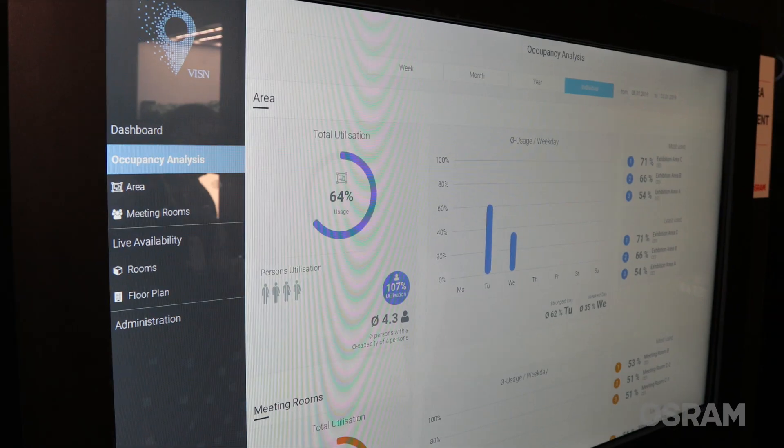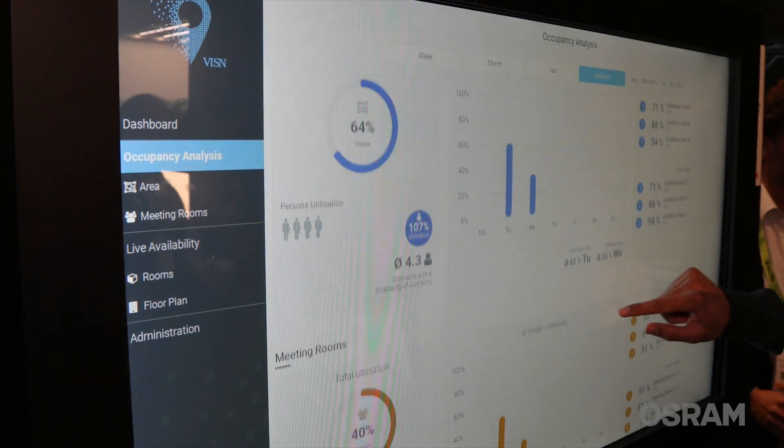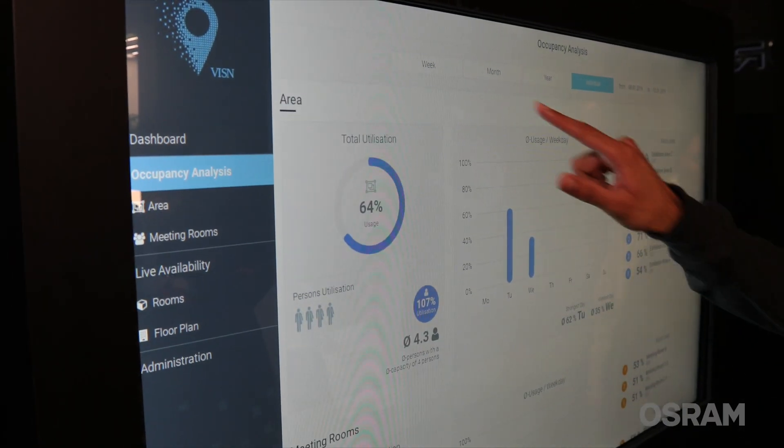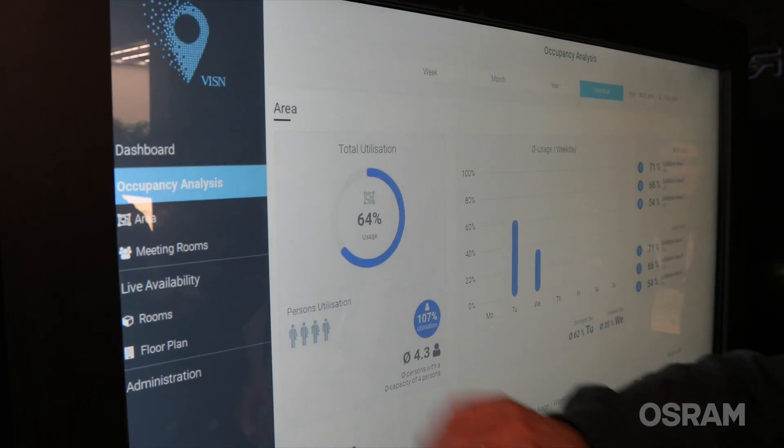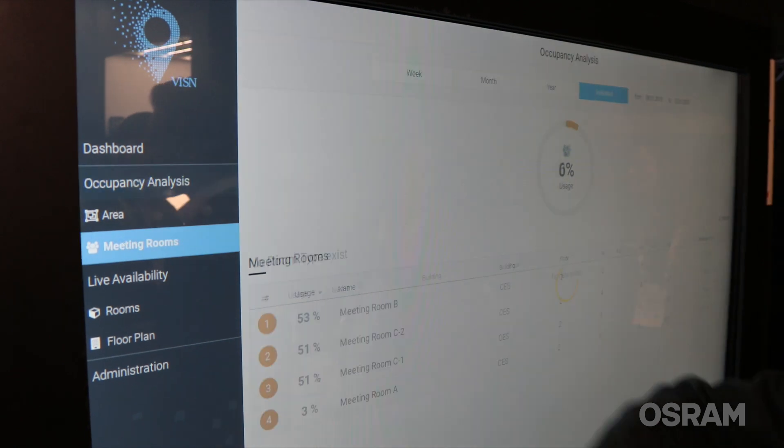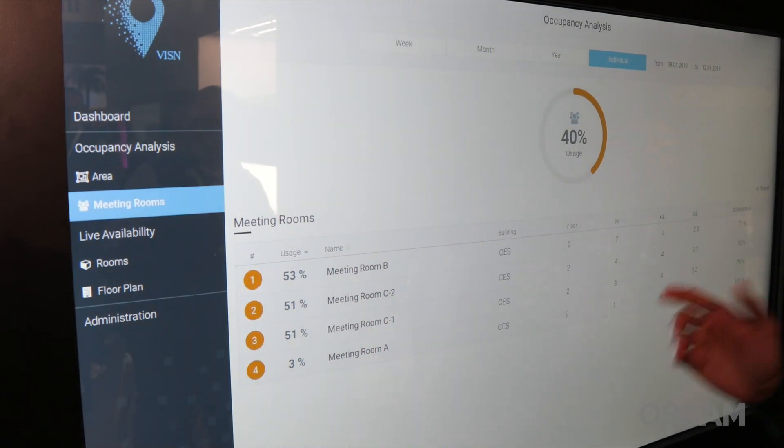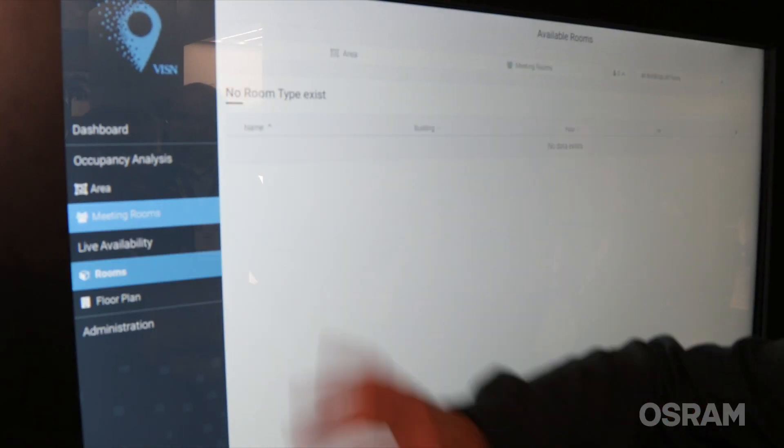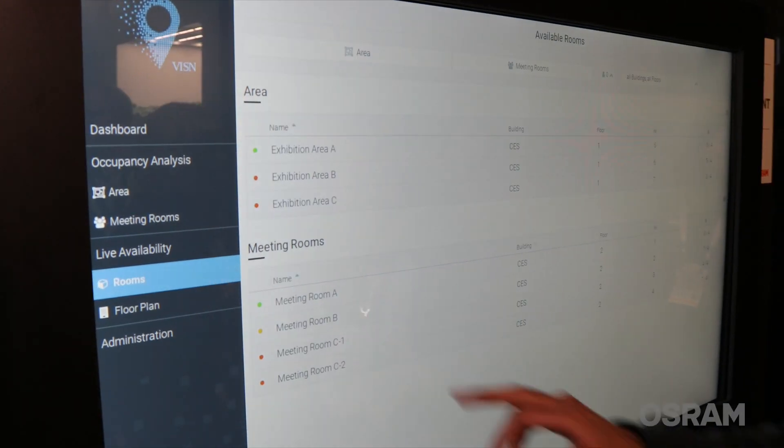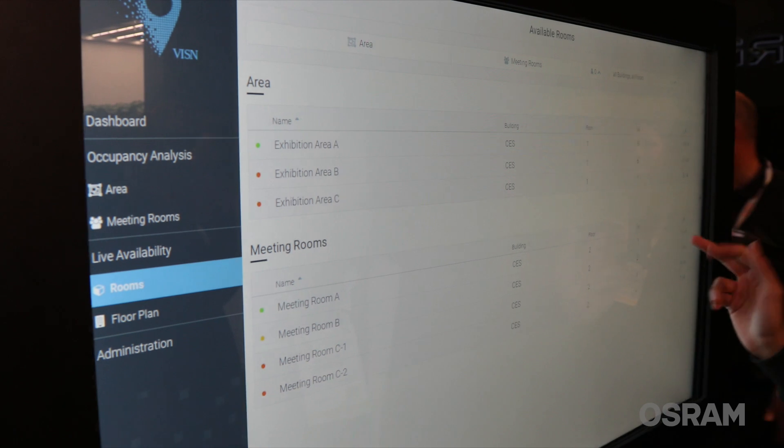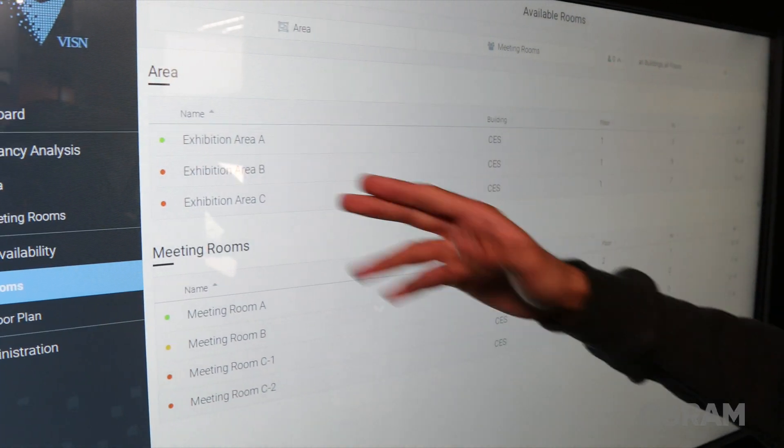You can also see occupancy analysis over a period of time, like last week or last month. Then you can actually see which space areas were most utilized or least utilized, so you can better manage them.